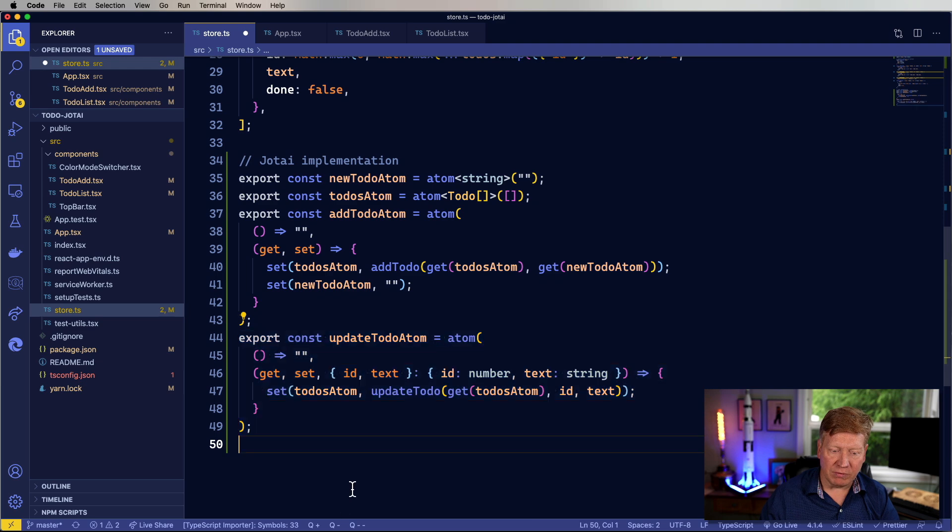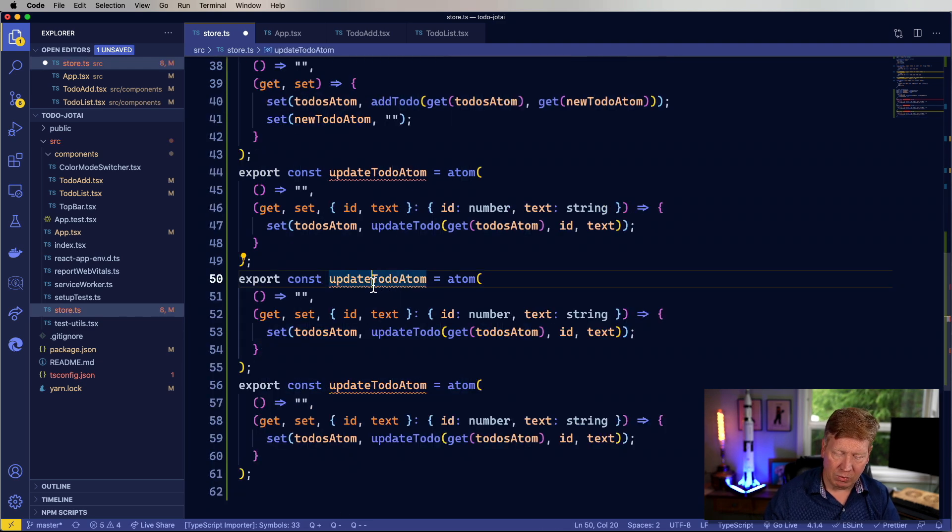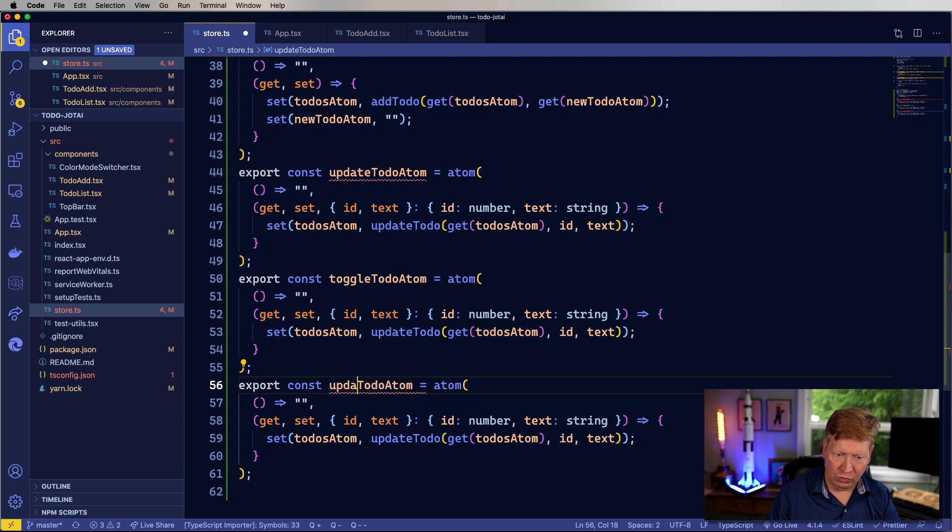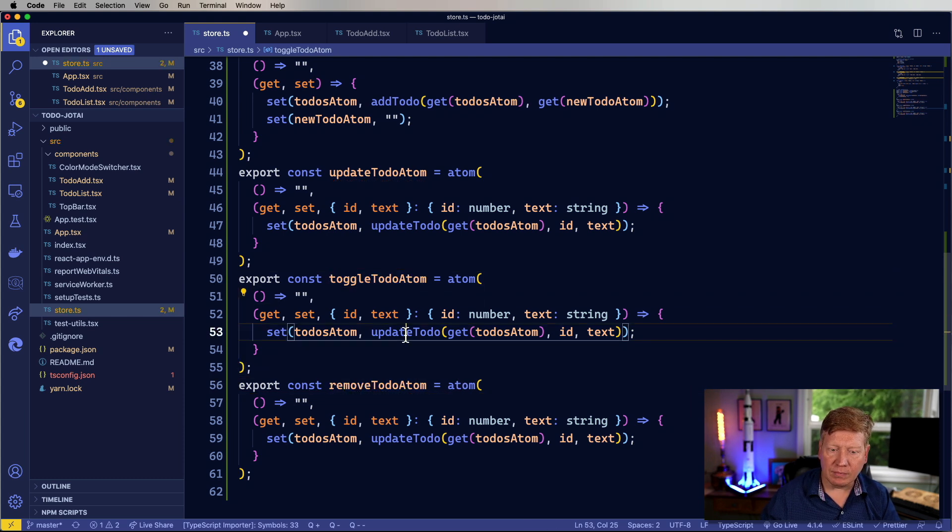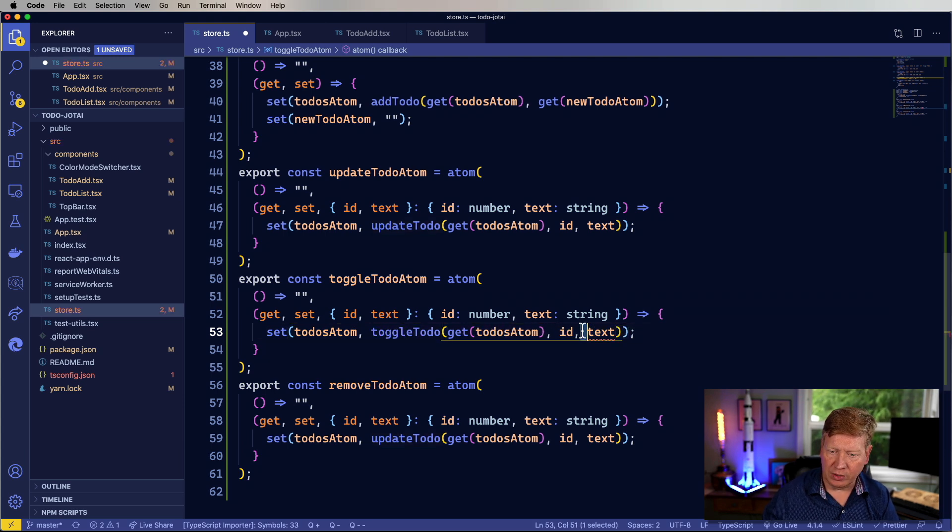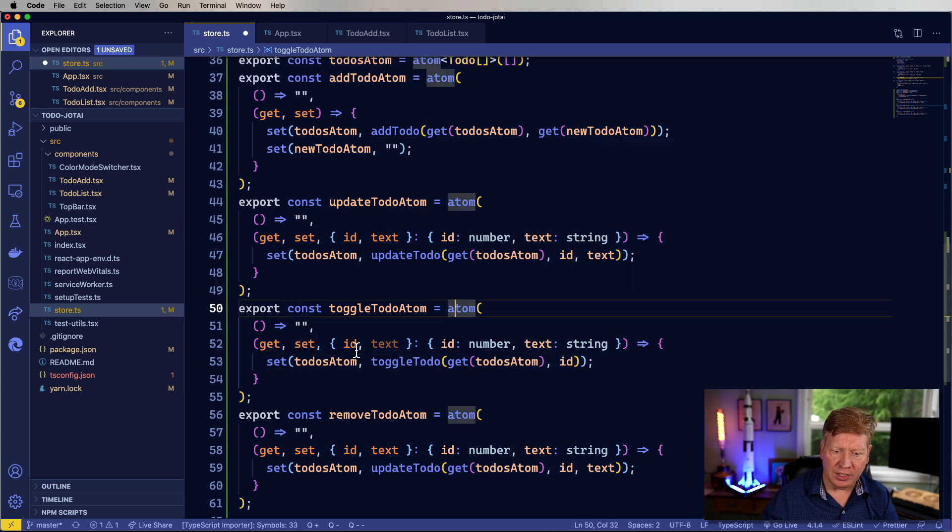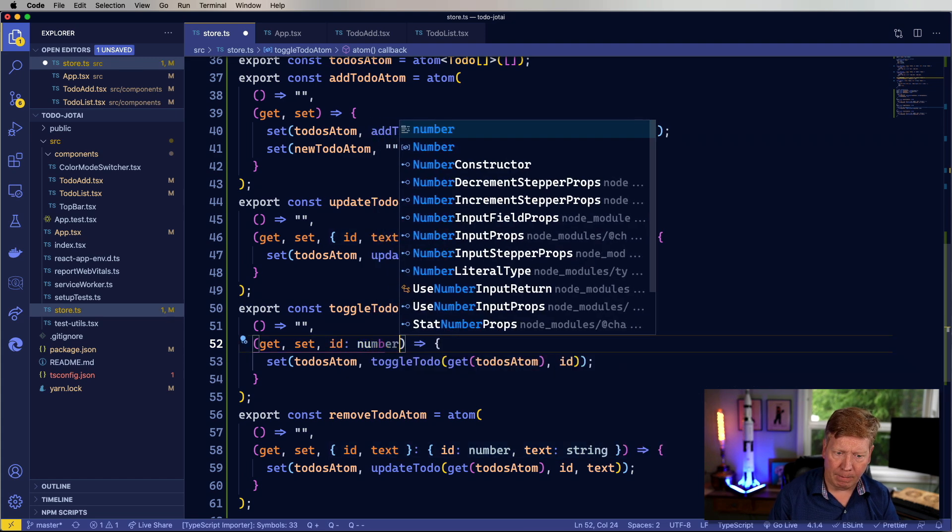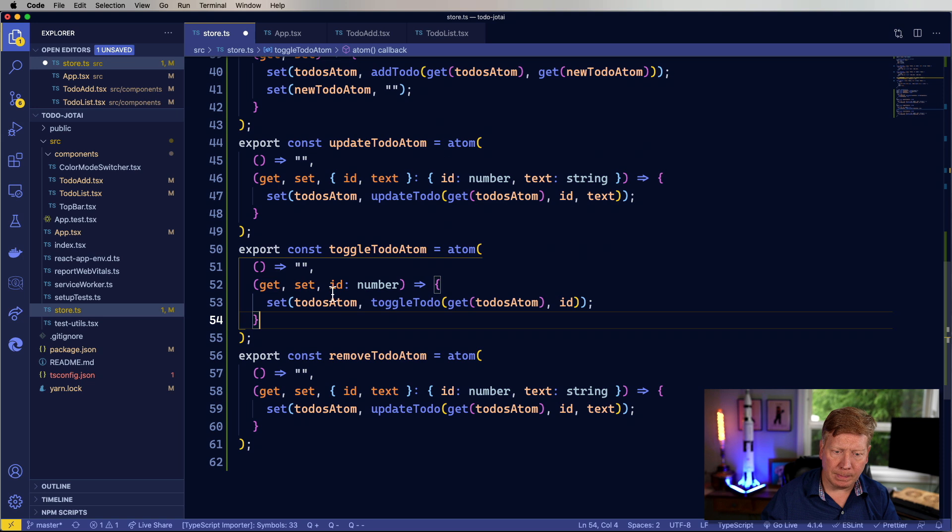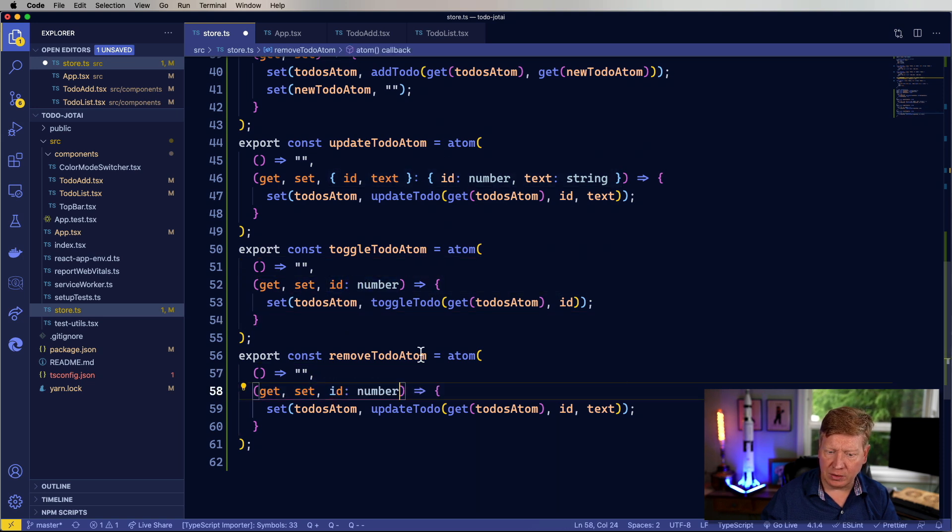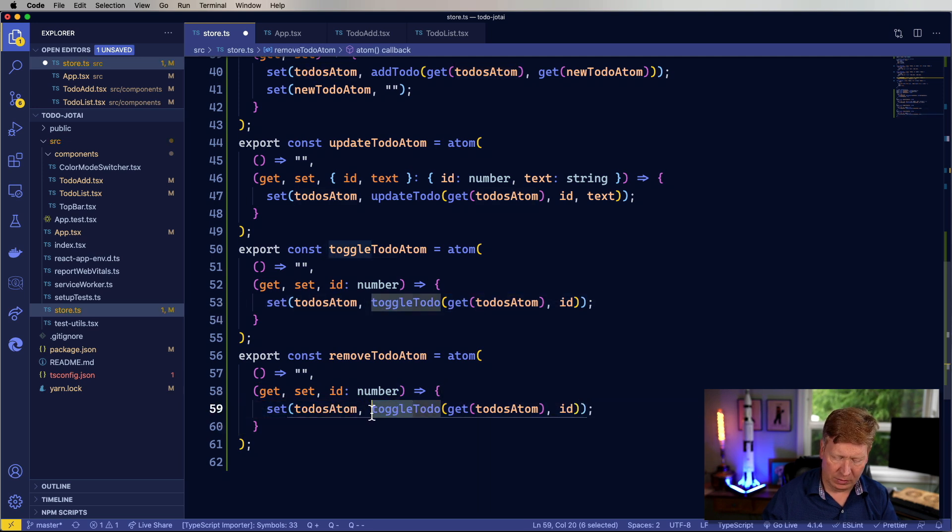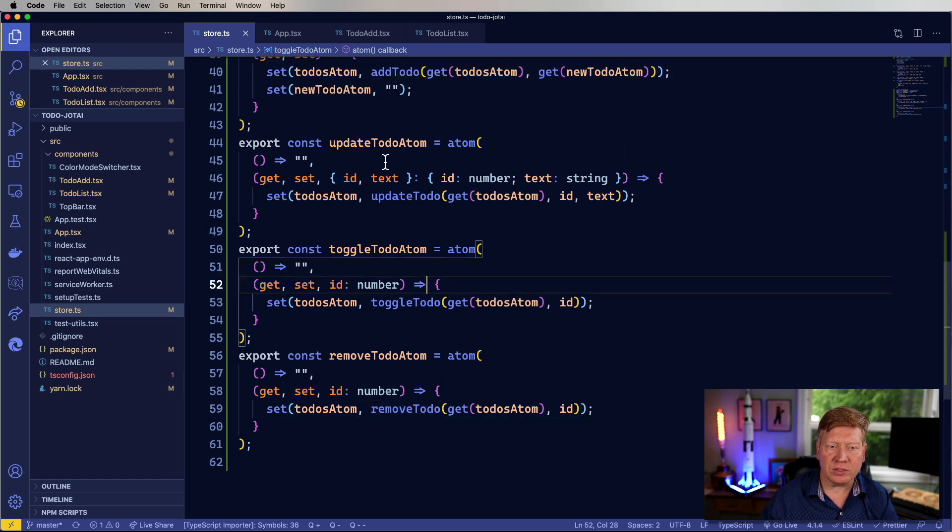Now let's do the same thing for toggle and remove. And we'll make, keep it symmetric, we'll call that toggle and we'll call this remove. We'll call this toggle, get rid of the text. And in this case, we'll just take an ID as a number. Same thing down here. And we'll just pop that in there. Yeah, looking pretty good. Okay.